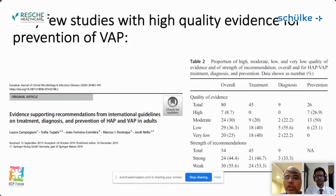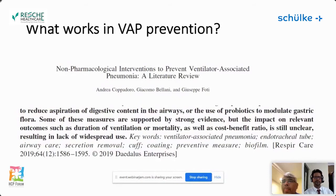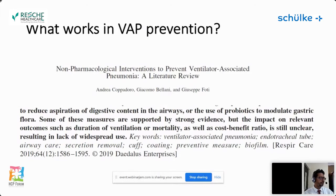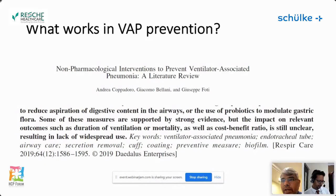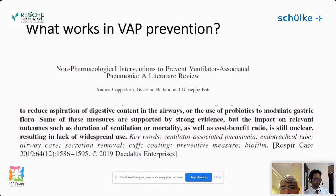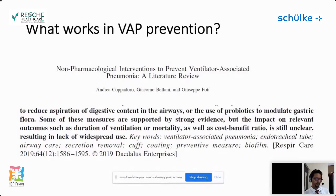Irrespective of the evidence gaps, there are interventions that have been shown to reduce duration of ventilation, reduce mortality, and demonstrate cost-benefit. Based on a study published just a year ago, we will look at what interventions have shown meaningful improvement in VAP rates. The rigor of these studies may not meet randomized controlled trial standards, but significant improvements in VAP rates, mortality, and duration have been demonstrated by several interventions.